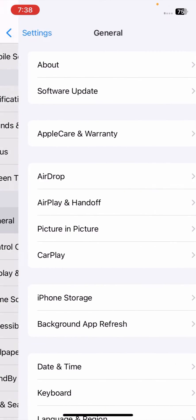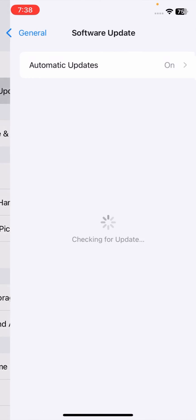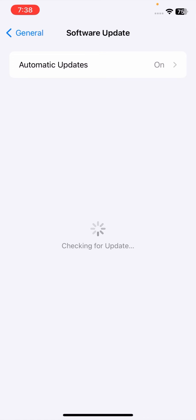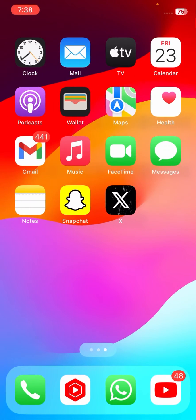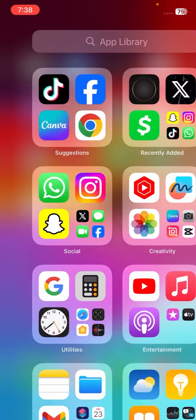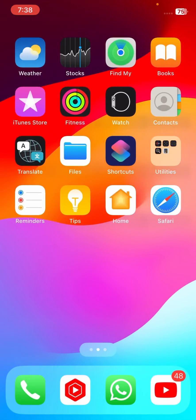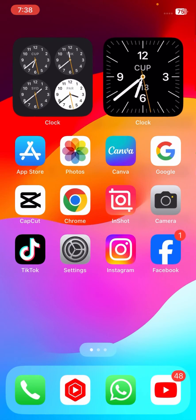If your problem is still not fixed, go to General, then Software Update, and check if a software update is required. Update your software, then go back to the home screen and check that your problem has been fixed or not. I hope your problem has been fixed.